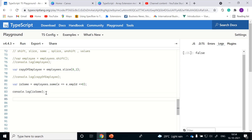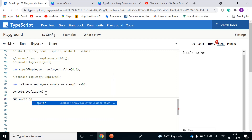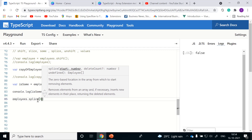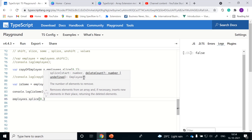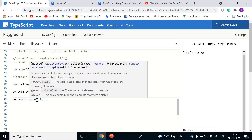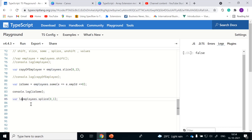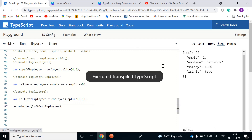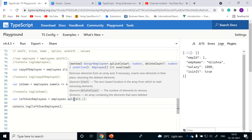Next is splice. Splice is another important extension method. If you hover on it, it removes elements from the array and, if necessary, inserts new elements in their place, returning the deleted elements. For example, if you are planning to remove elements starting from the 0th position, you pass the start index and the number of elements to remove. If I plan to remove one element from the employees object, let me assign the result to leftover employees. Let me console.log leftover employees, clear the log and run it. As you see, splice removed one element and returned that removed object.